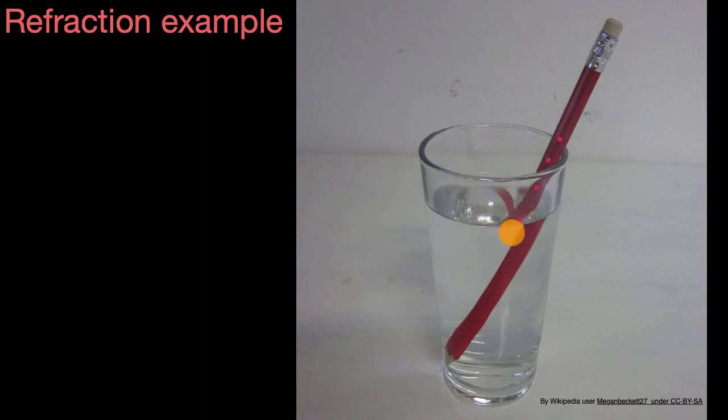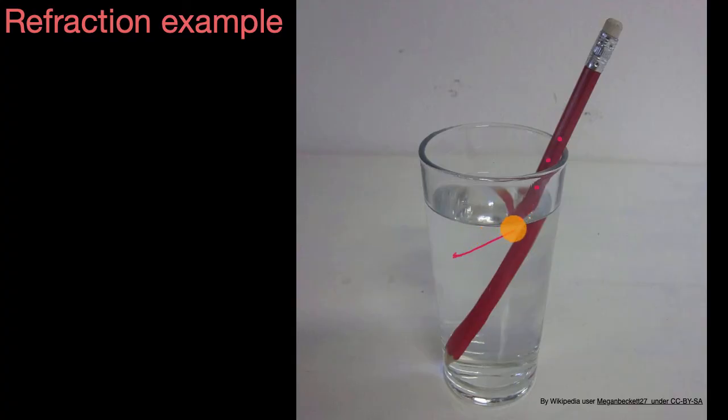So at the interface between the media, between those different materials that the light is traveling through, instead of going towards your eye, it gets bent, in this case, to our left. And so that's why when we look straight on here, we don't see anything in this region right over here.